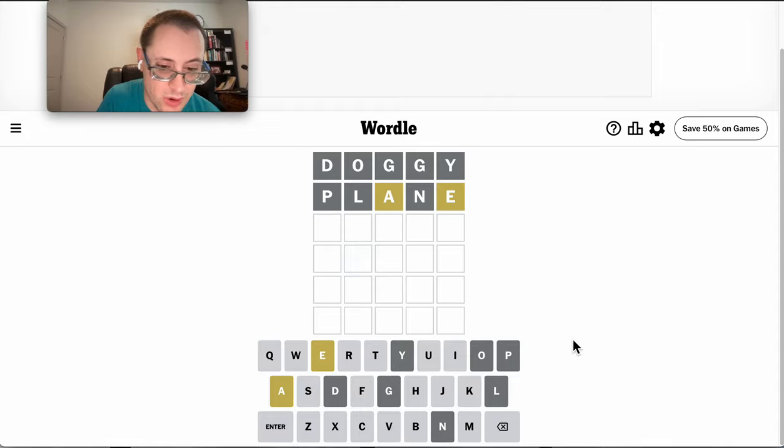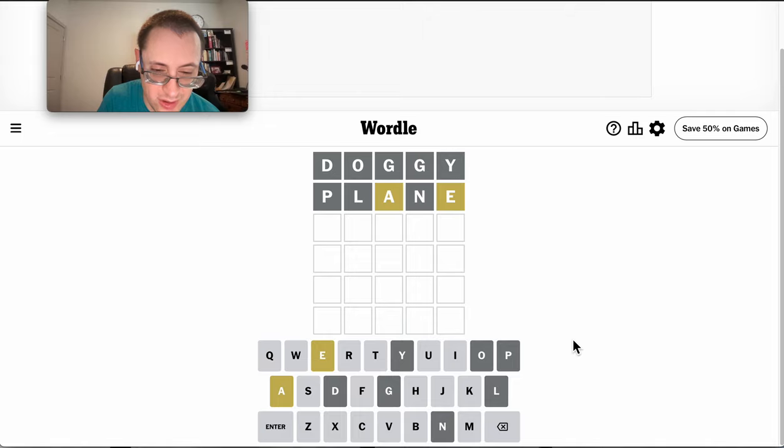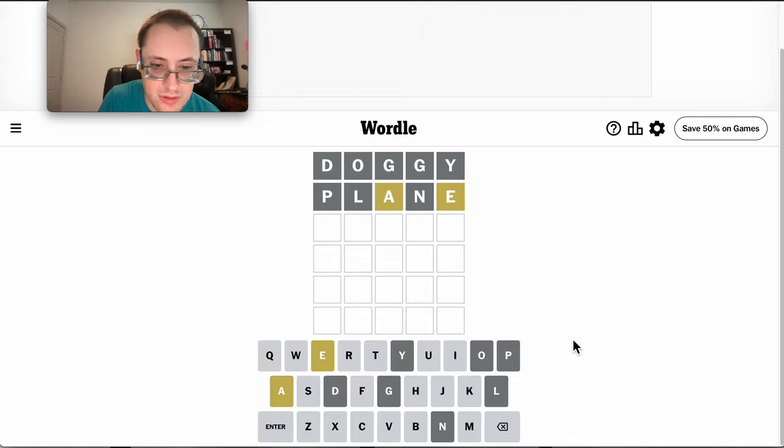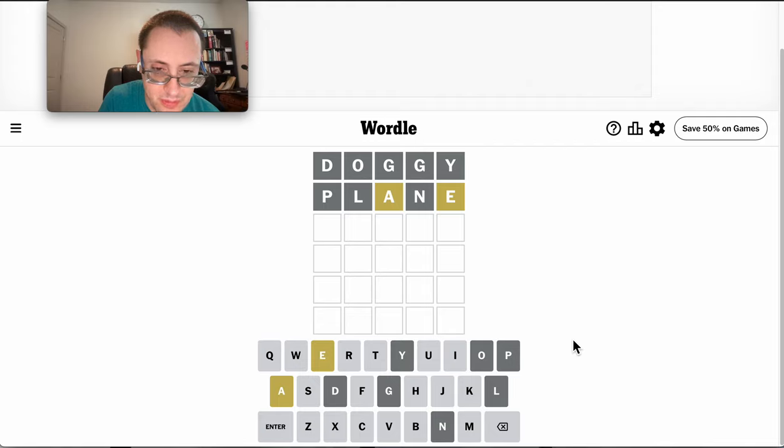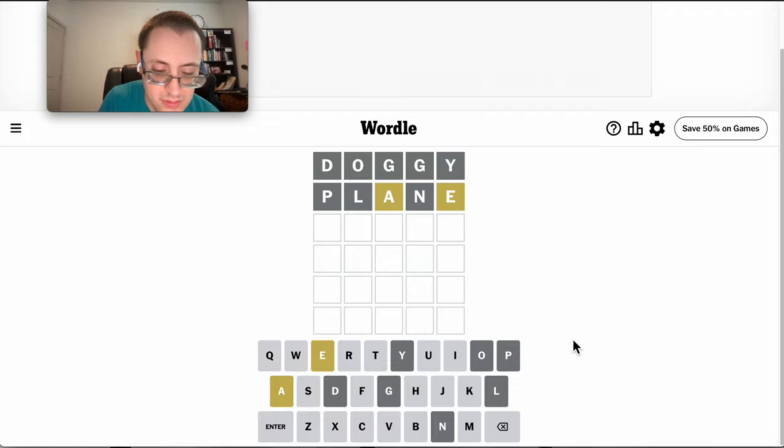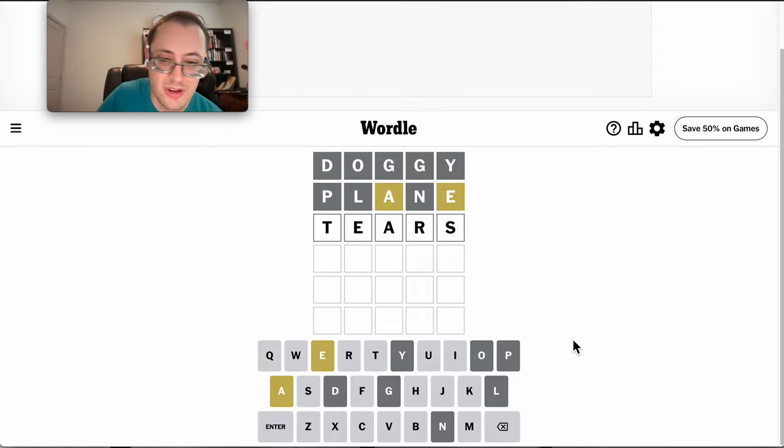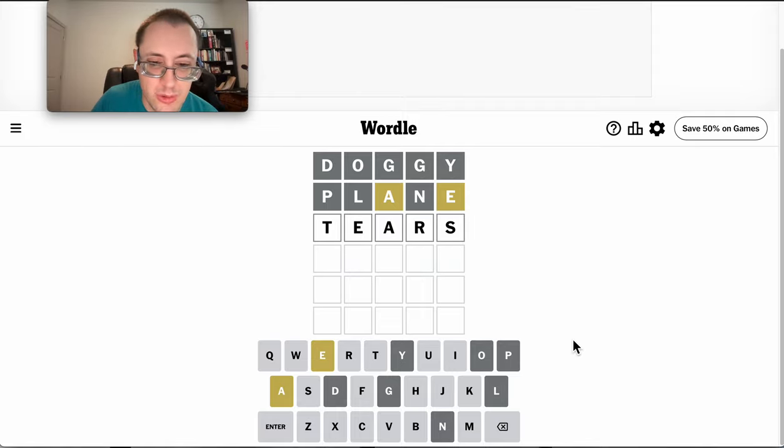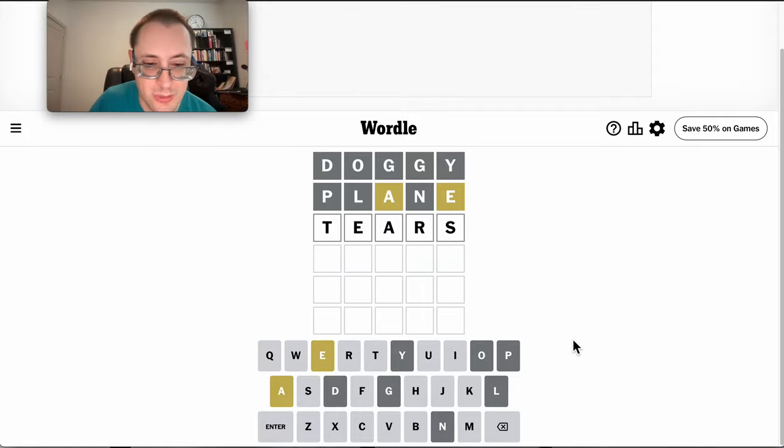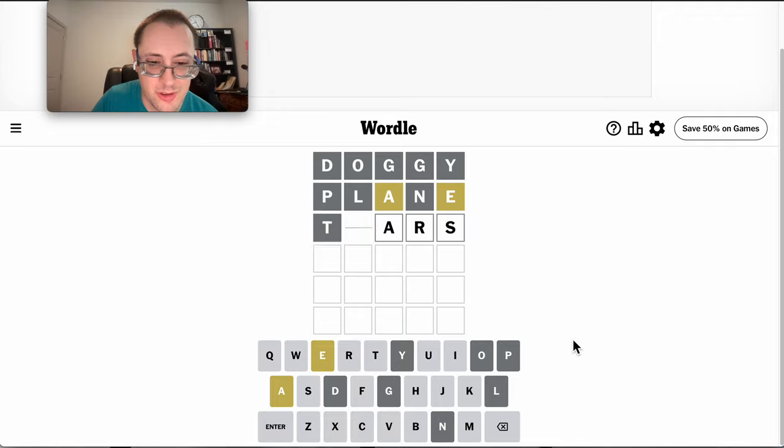I don't think it's a U. Can I fit an I in there? I don't know about that, but tiers will give me three new letters, and the A is still going to be incorrect, but it gives me some other options.